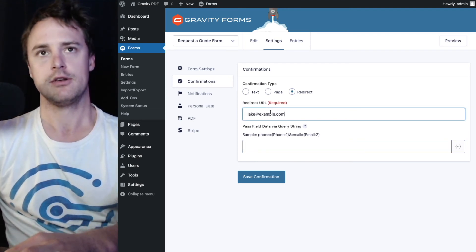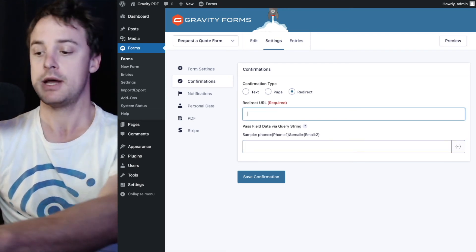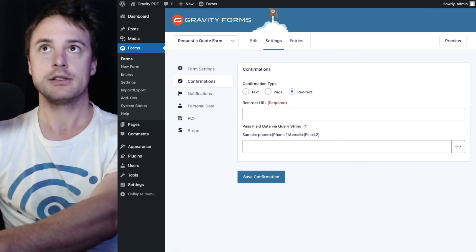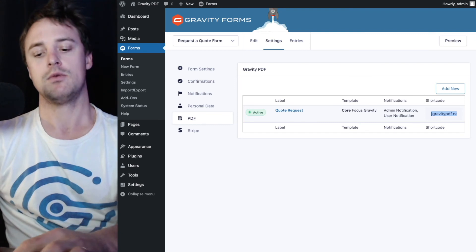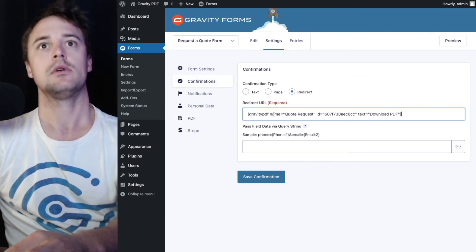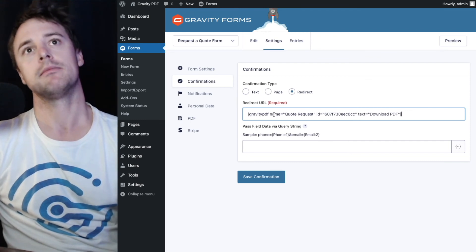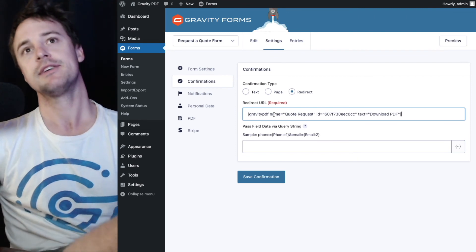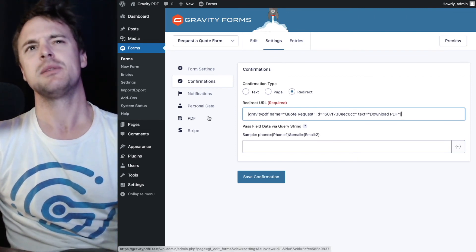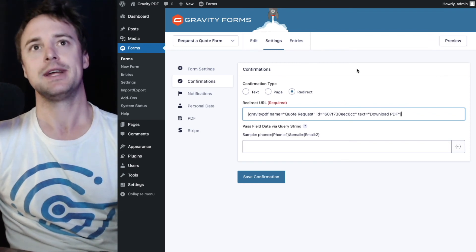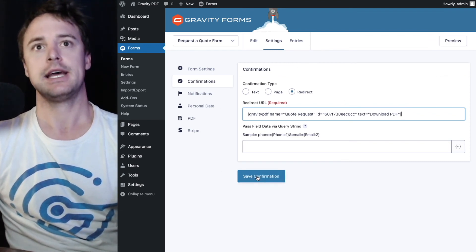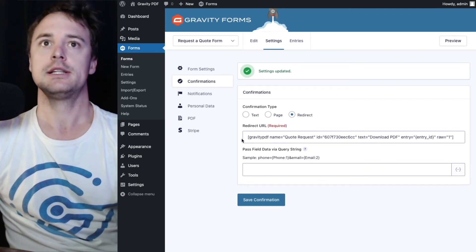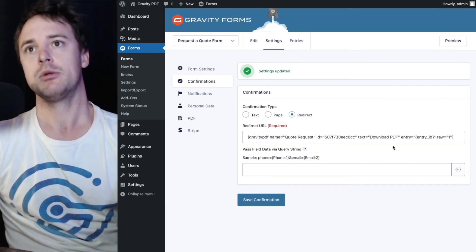Normally you're not setting up three confirmations on the same form from the same PDF. So you would just enter the PDF list page once, copy that shortcode. We're going to hit save confirmation. Yeah, as the redirect.